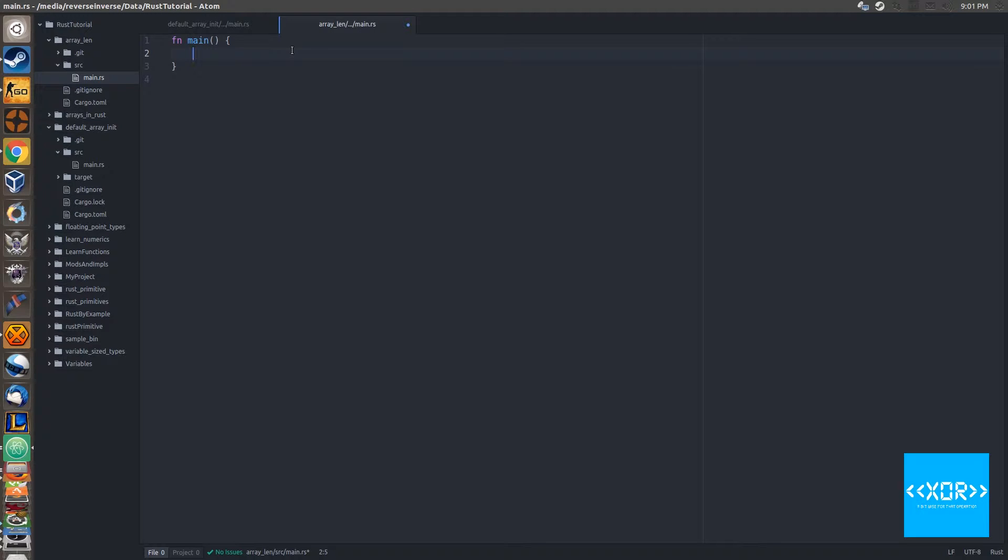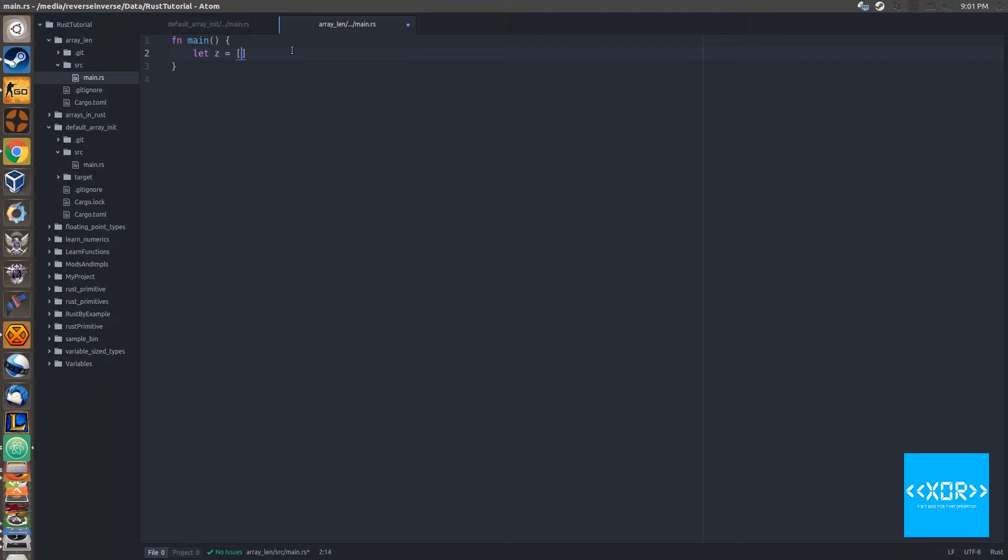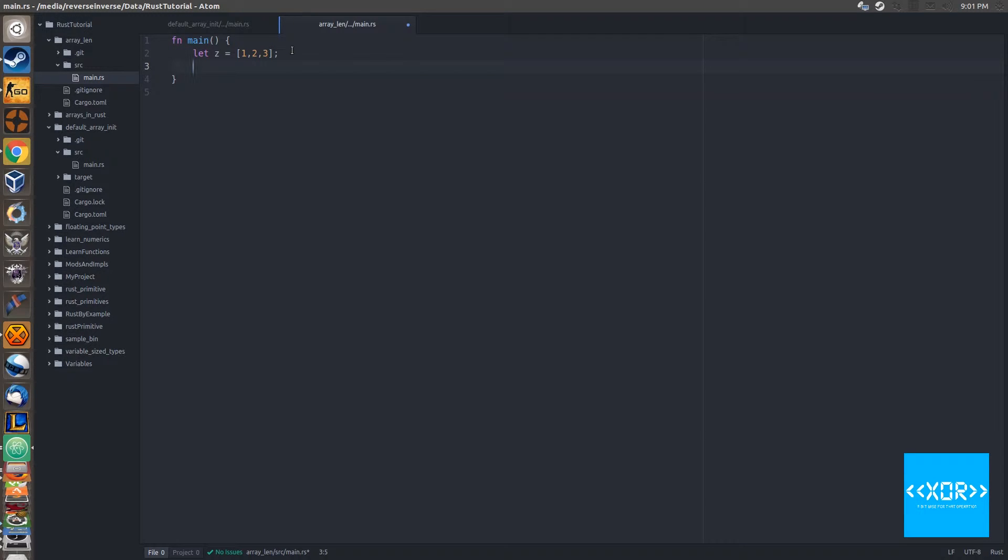In this video we're just going to be making a really simple array. Let's call it z. We'll say let z equal to and we'll use our array initialization syntax: one, two, three. I've done that because that is what is in the book and it should make it easier for you guys to follow along.